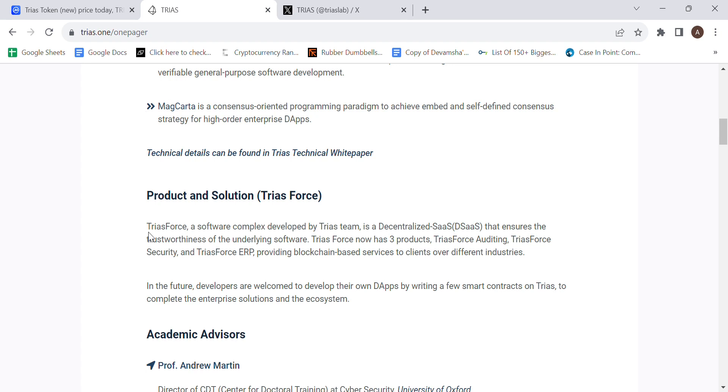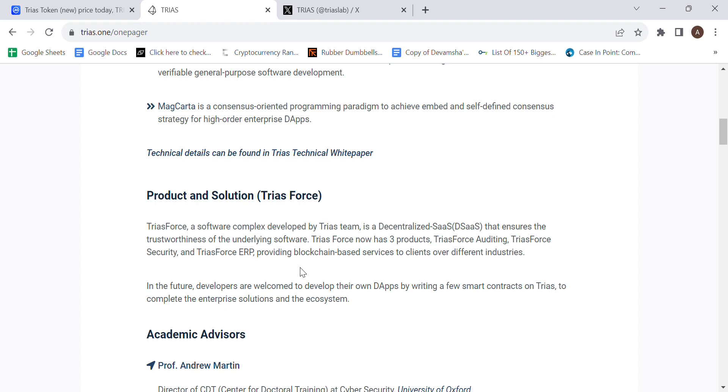If we read this specific section, which says that TriosForce, a software complex developed by Trios Team, is a decentralized software as a service that ensures the trustworthiness of the underlying software. TriosForce now has three products: TriosForce Auditing, TriosForce Security, and TriosForce ERP, providing blockchain-based services to clients over different industries.